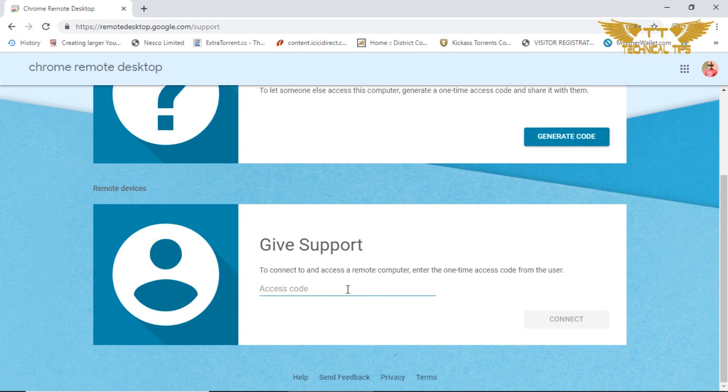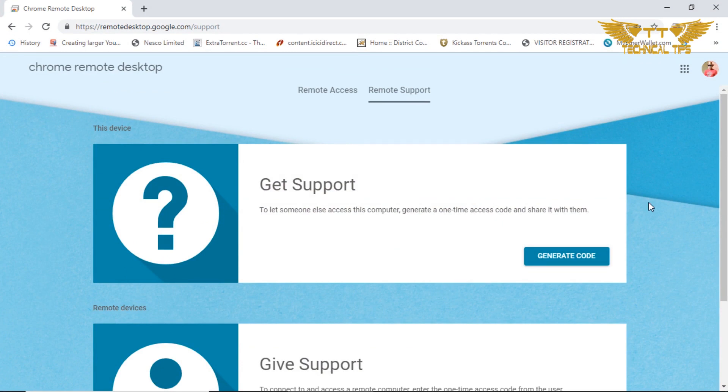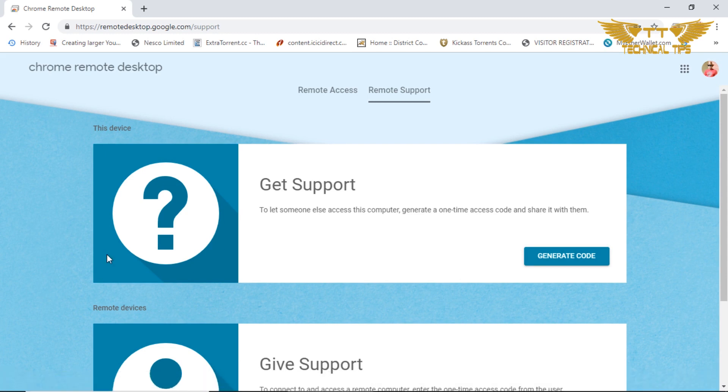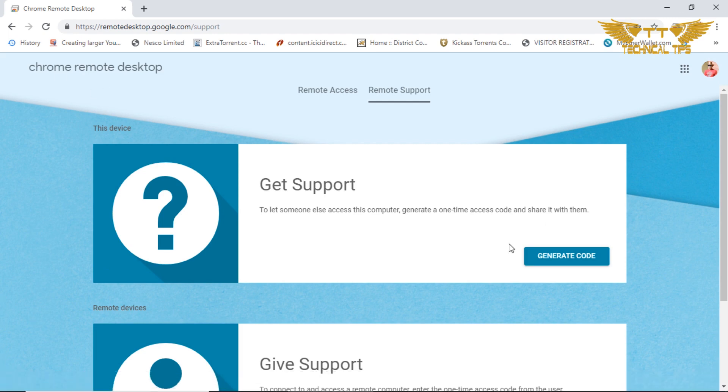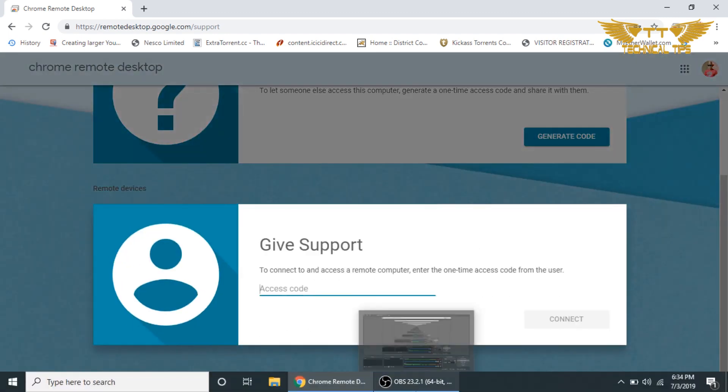Now I will show you how to make a connection between two computers. I have my other computer and I will be connecting this laptop to that computer. We have already generated a code on that computer and I will put that code here.